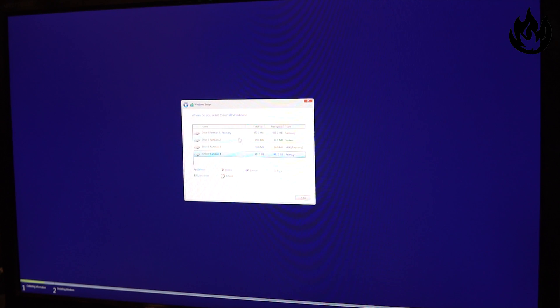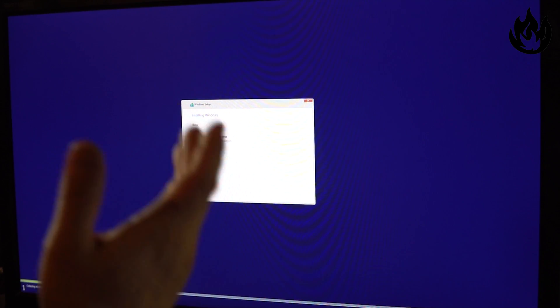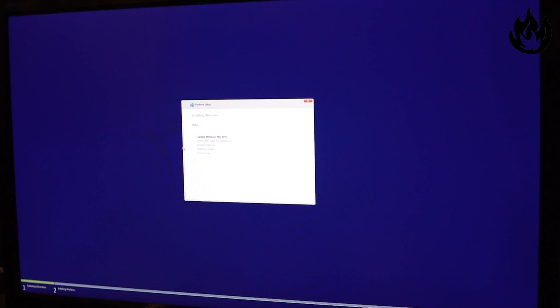It's going to give me all these partitions. That's my primary recovery and so on. We'll hit next and I'll let Windows take it away.